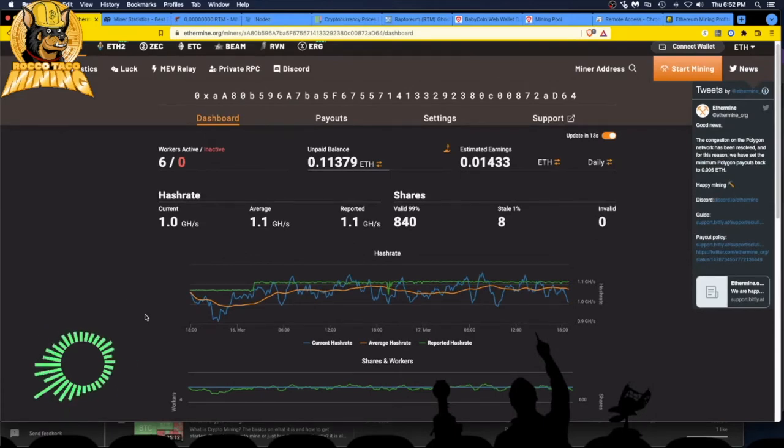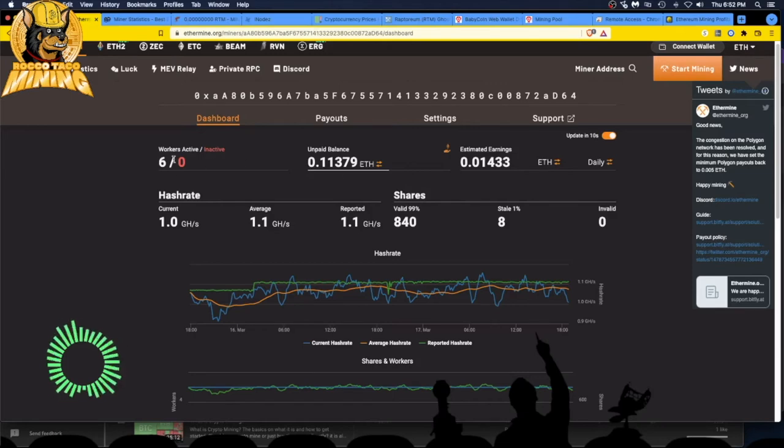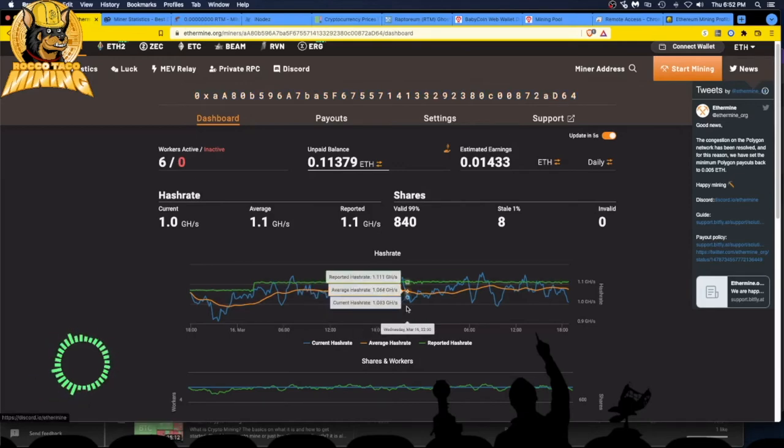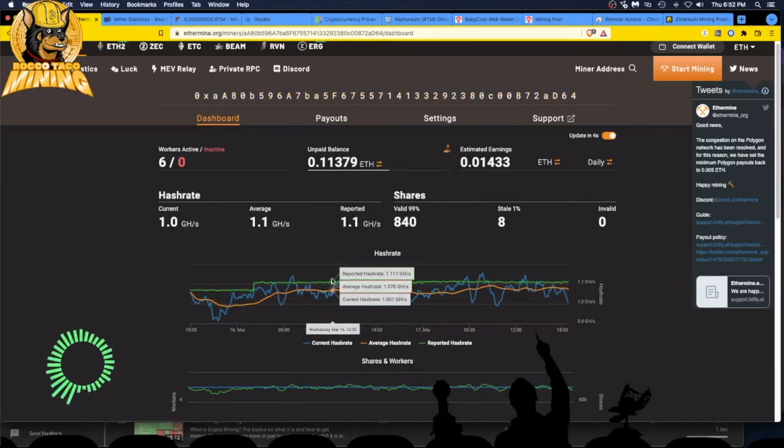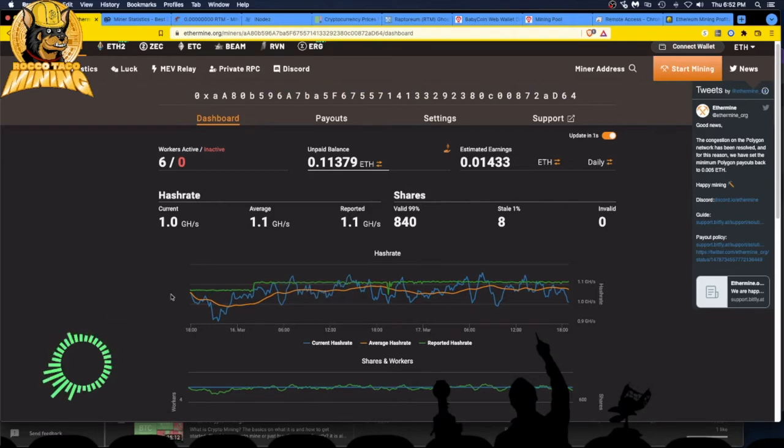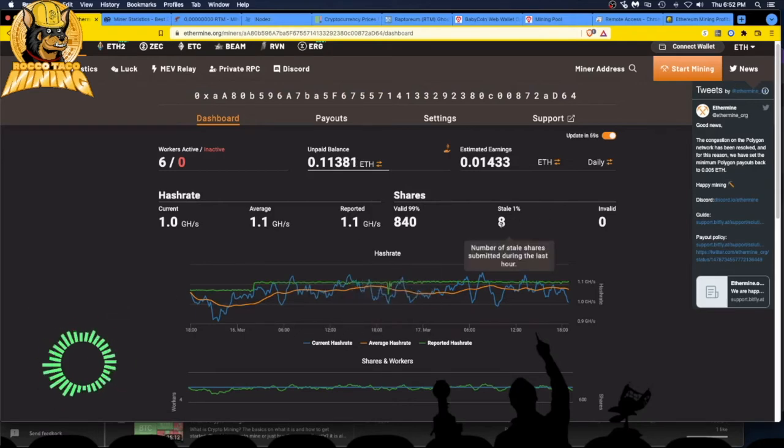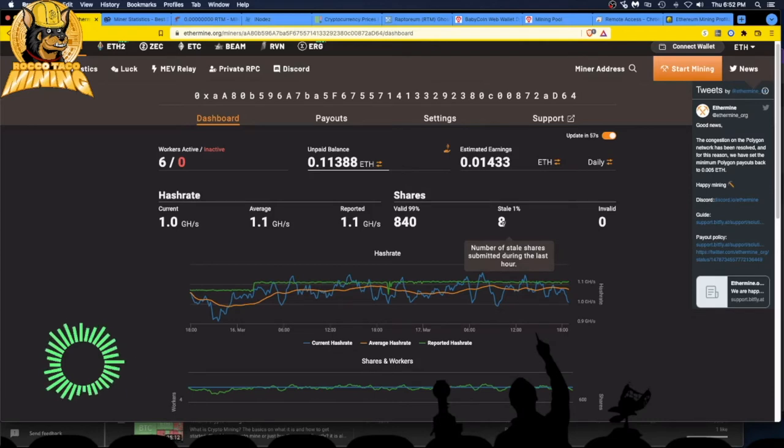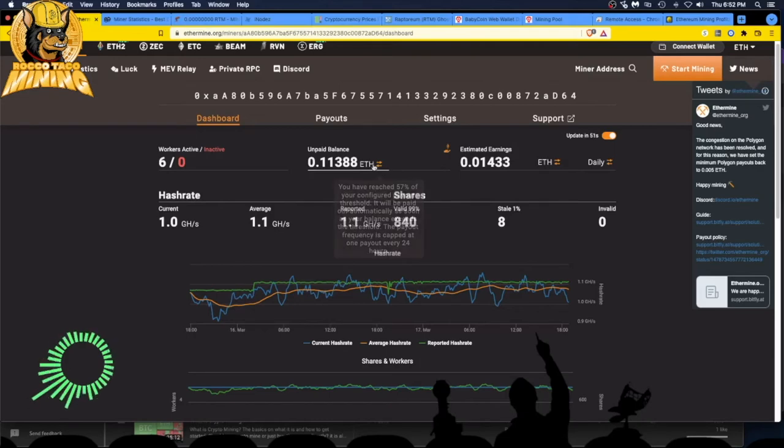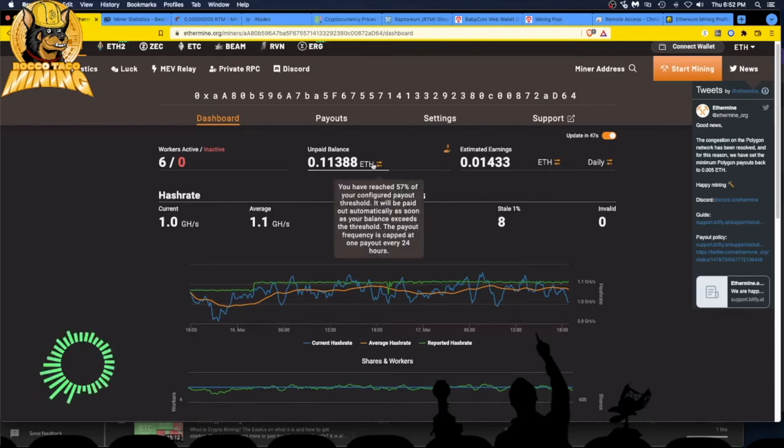So what are we doing here? We got six workers. They are active. There is my address. If you want to send me some Ethereum, I'd appreciate it. I would love that, but you don't have to. Let's see. I got a stale number of stale shares submitted during the last hour. I don't know why that's kind of creeping up. I don't know what's going on there. It's working, but here you can actually go up here and see what your unpaid balance is.